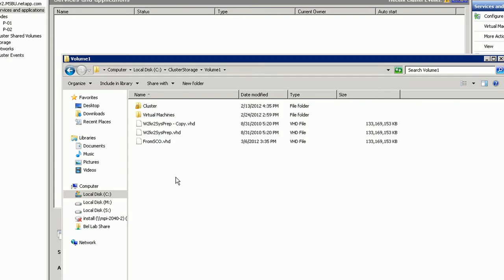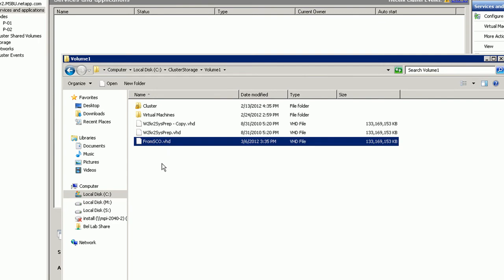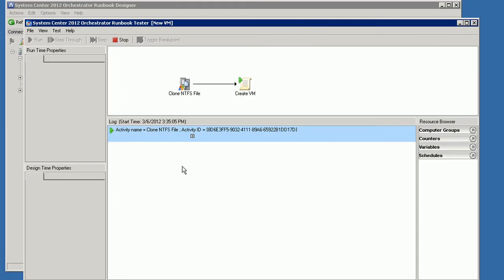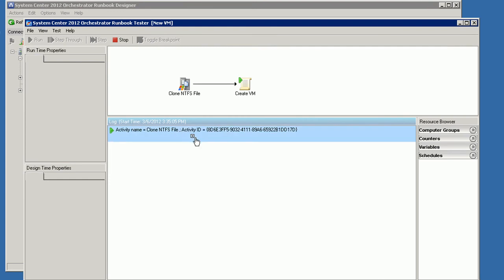And so what we see over here on the cluster is that we're cloning the file, and this clone operation will take a few seconds because as you can see it's a 133 gigabyte file. This is a sysprepped Windows image. And then once this completes, what we'll do is we'll actually step over to SCVMM 2012 and have SCVMM 2012 create the VM for us on the cluster.